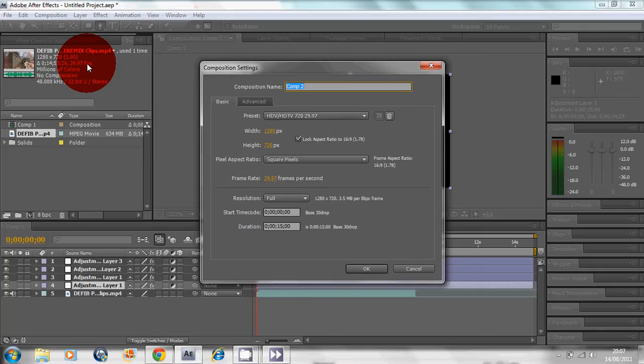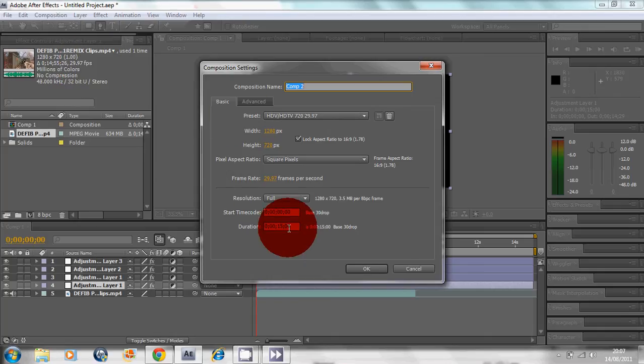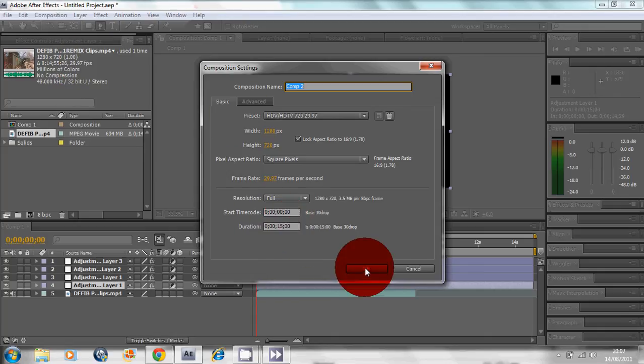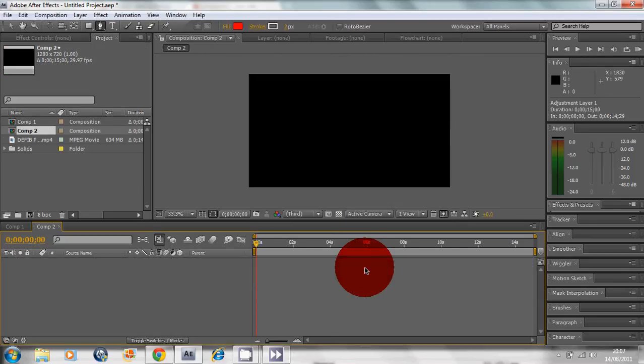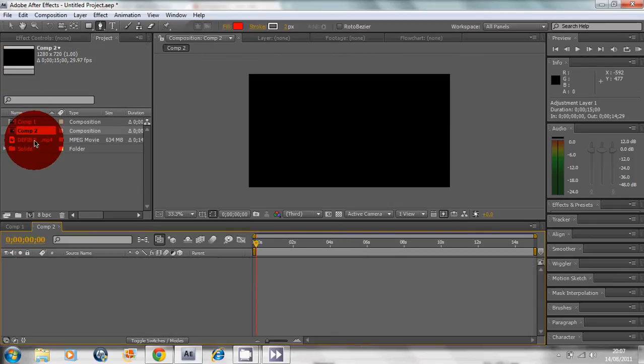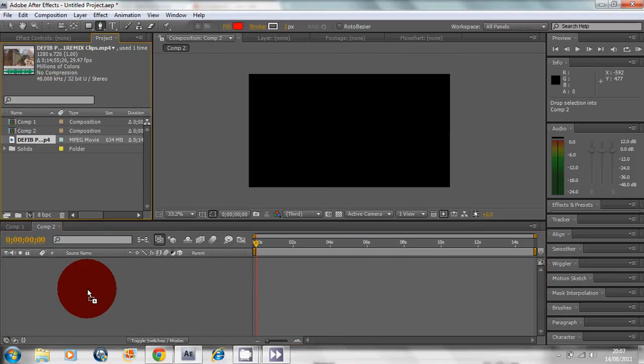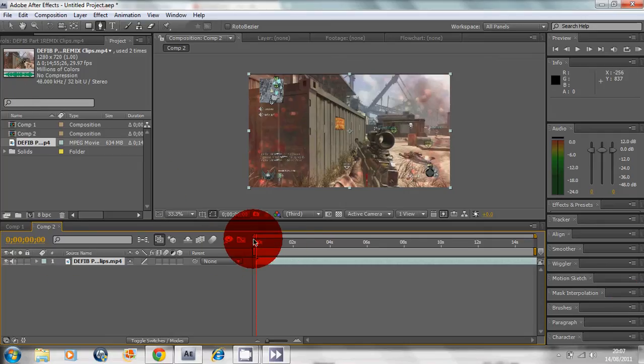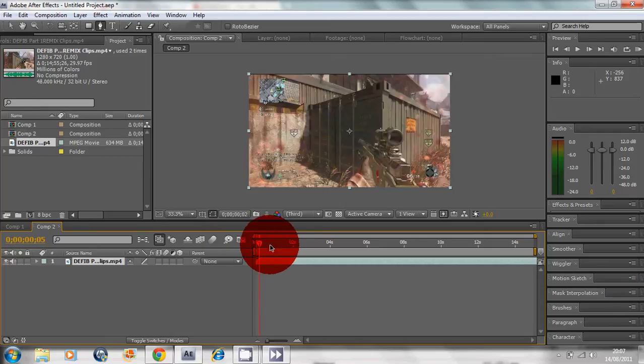FPS is short for frames per second. Make your duration whatever it is, about 15 seconds, but you can change it to whatever you wish.